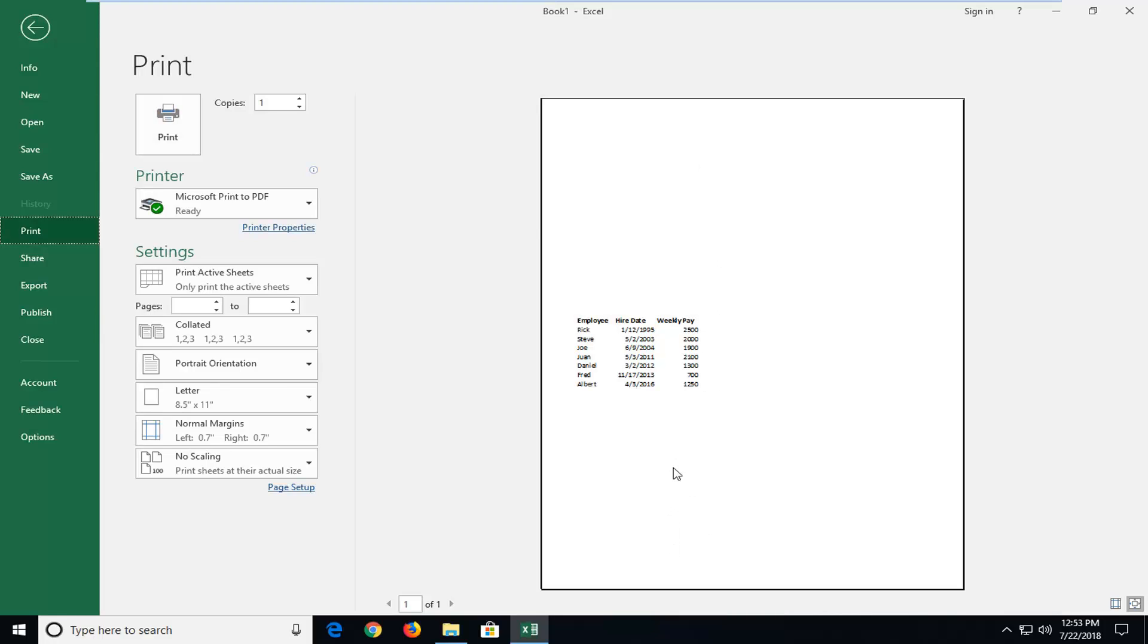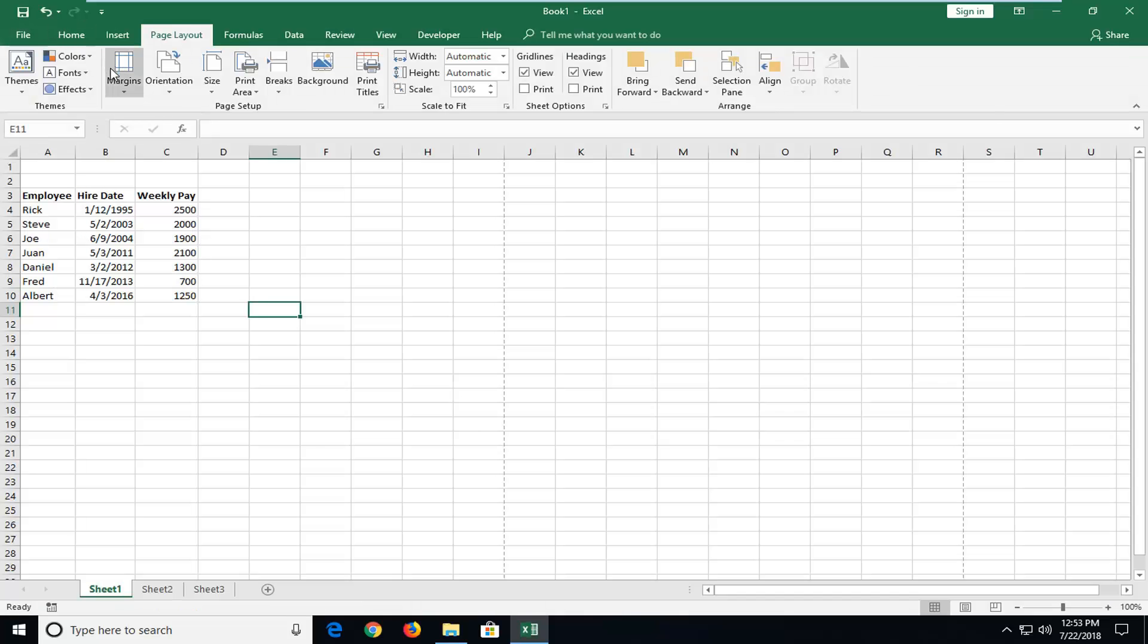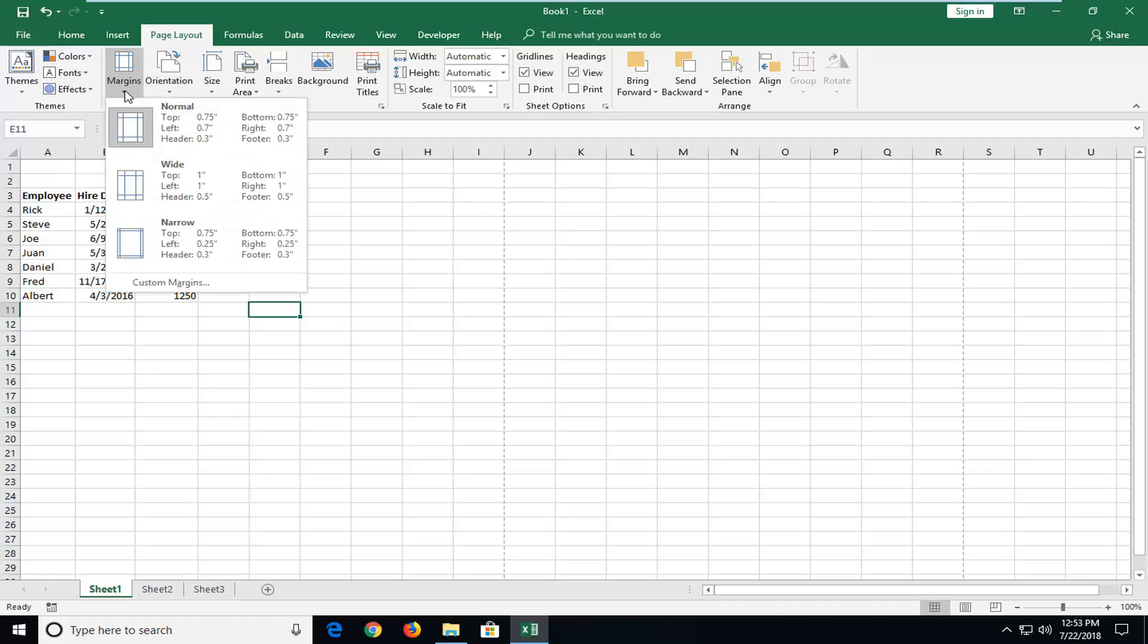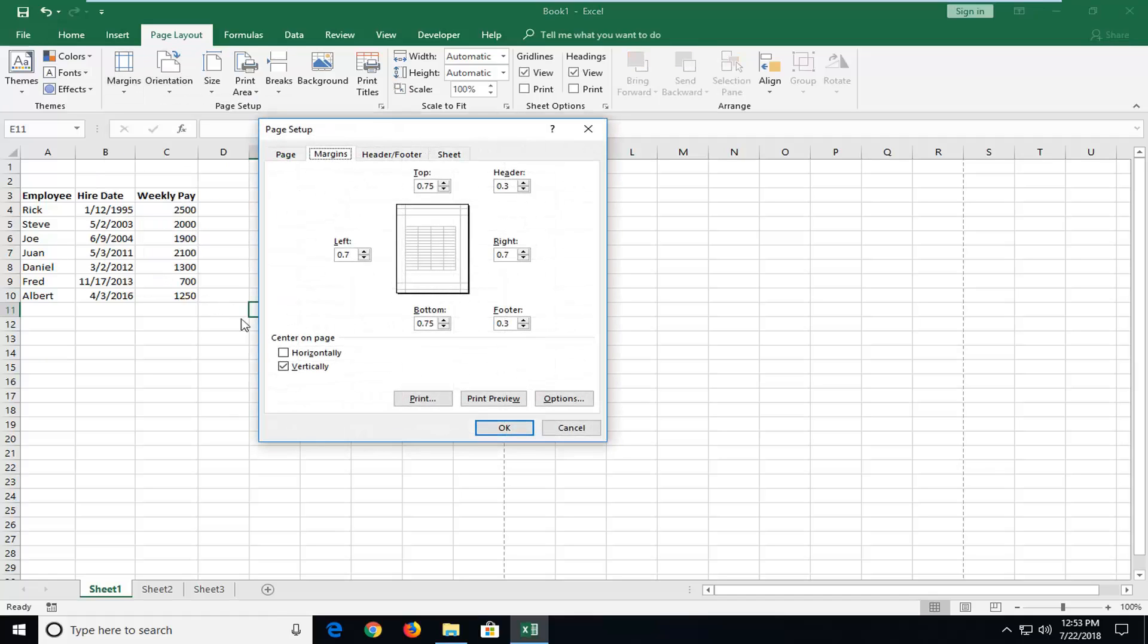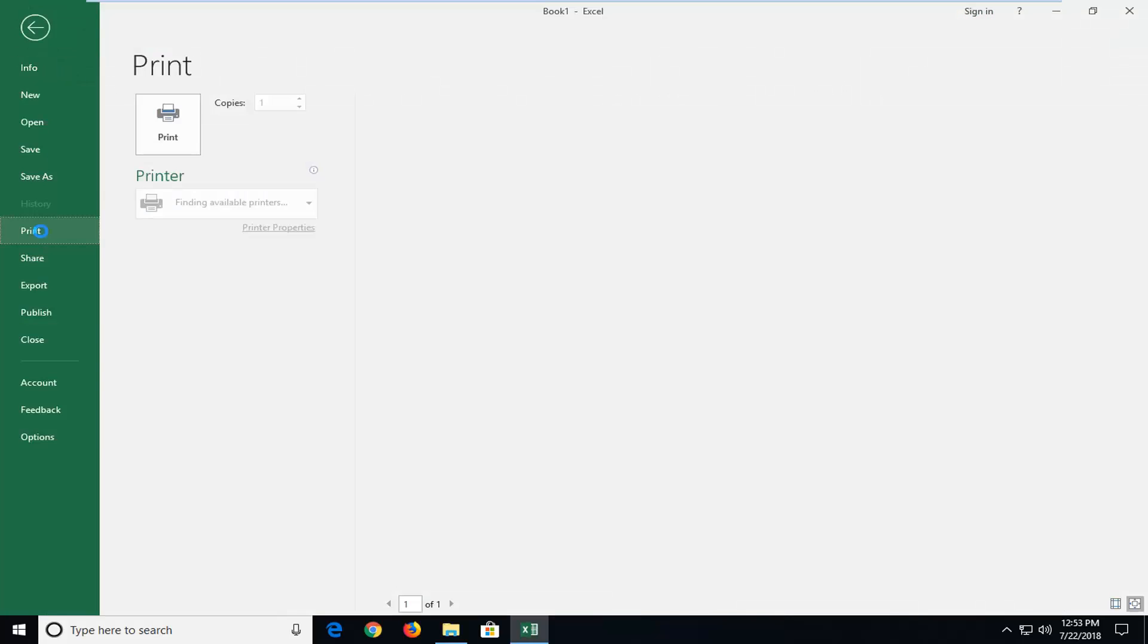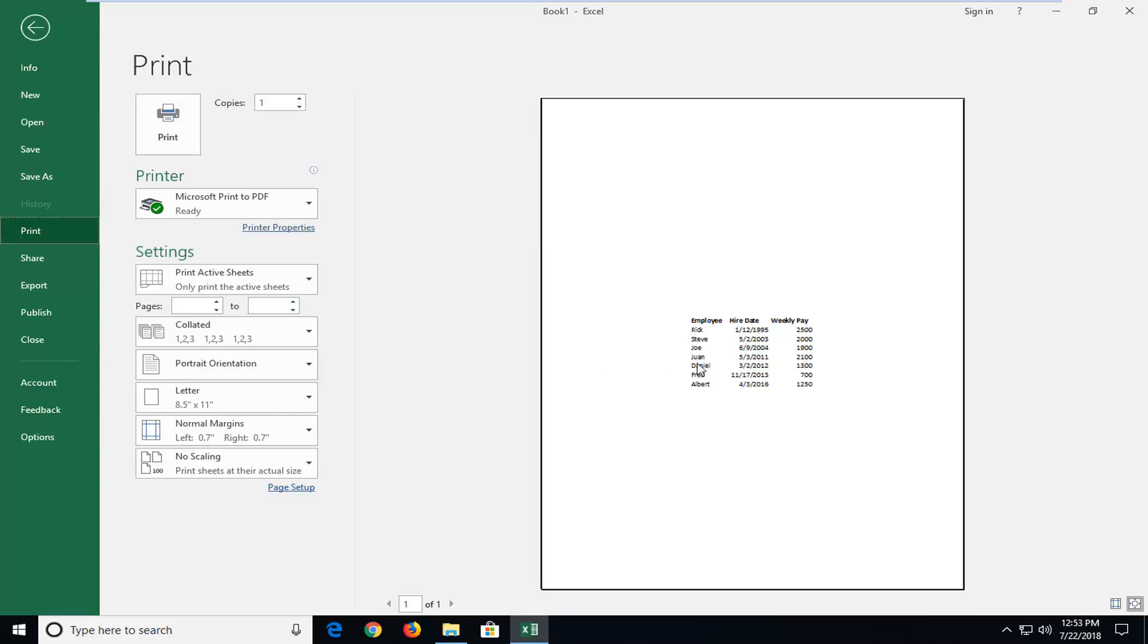Now if you want it to be both horizontally and vertically centered, you would go back over here, left-click on the Margins button, and then go down and left-click on Custom Margins. Check mark Horizontally as well, and then left-click OK. Now if we went back in, it should be both horizontally and vertically centered.